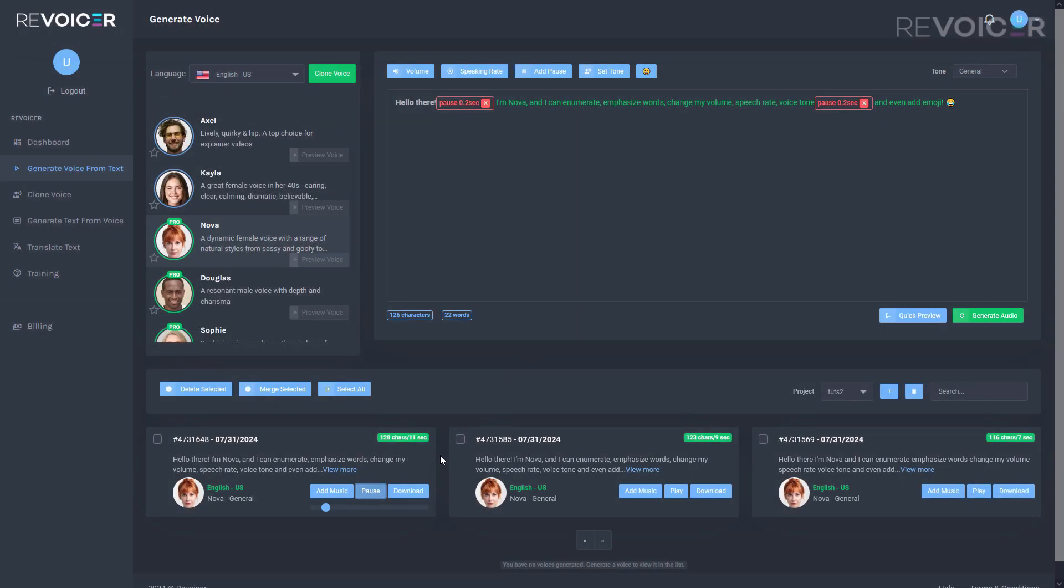Hello there. I'm Nova and I can enumerate, emphasize words, change my volume, speech rate, voice tone, and even add emoji.